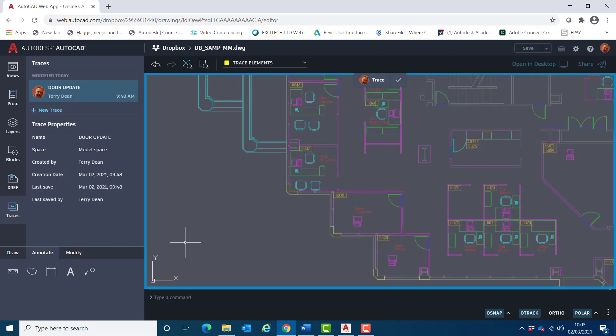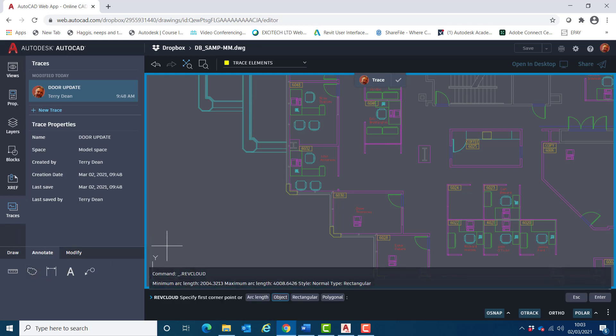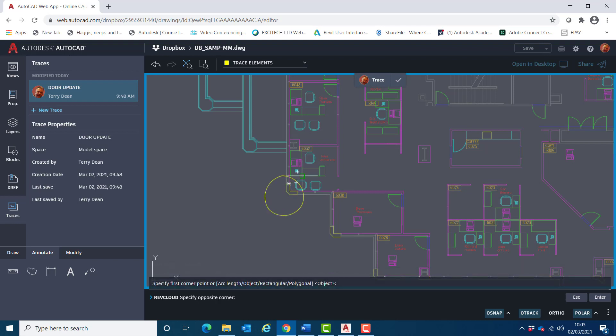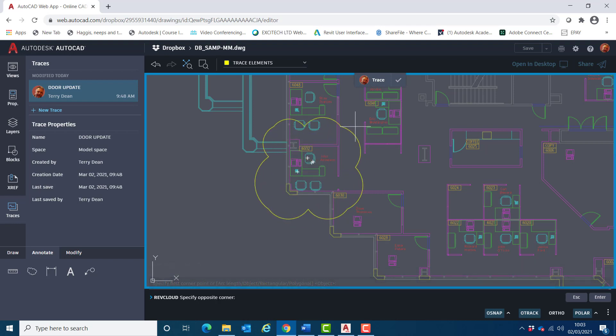So I'll go down to the annotate tab down here and choose rev cloud, and open up a rev cloud to encircle that area like so.